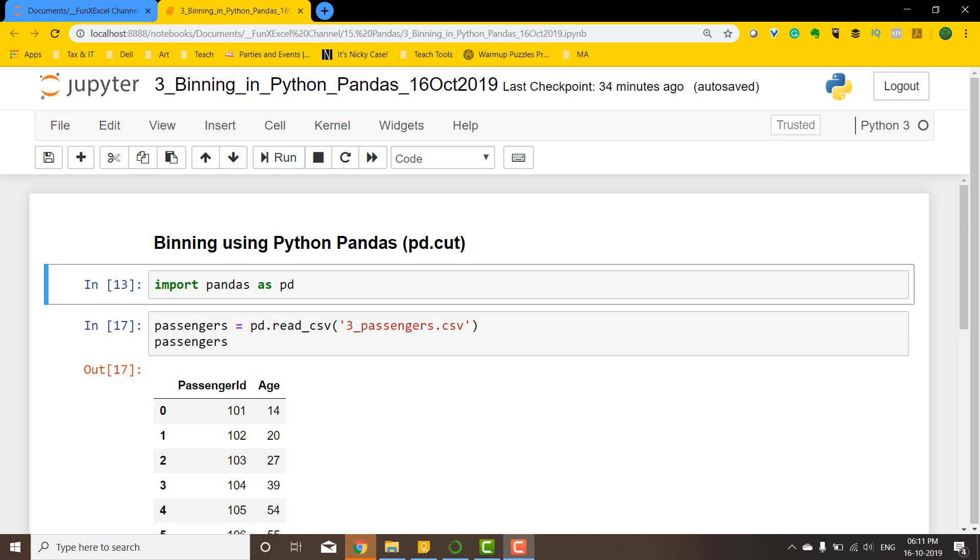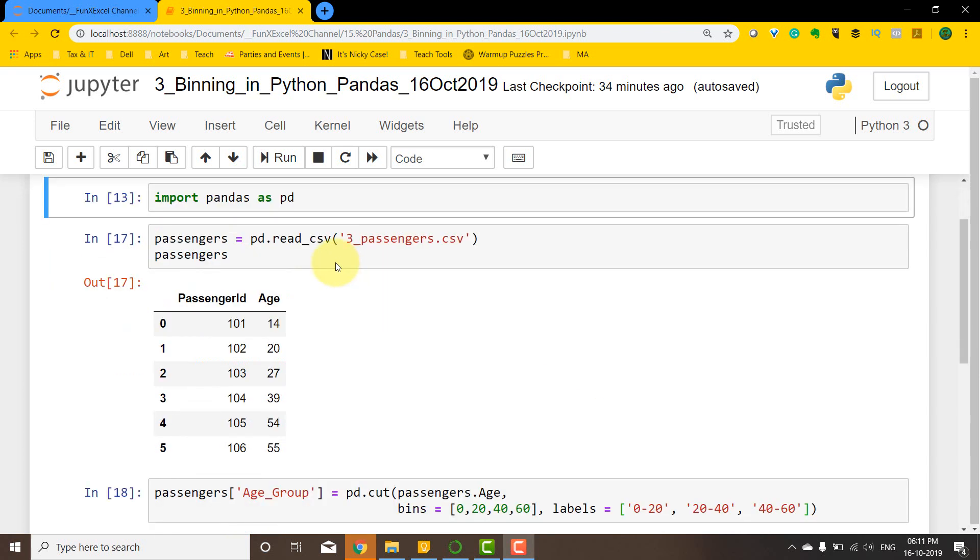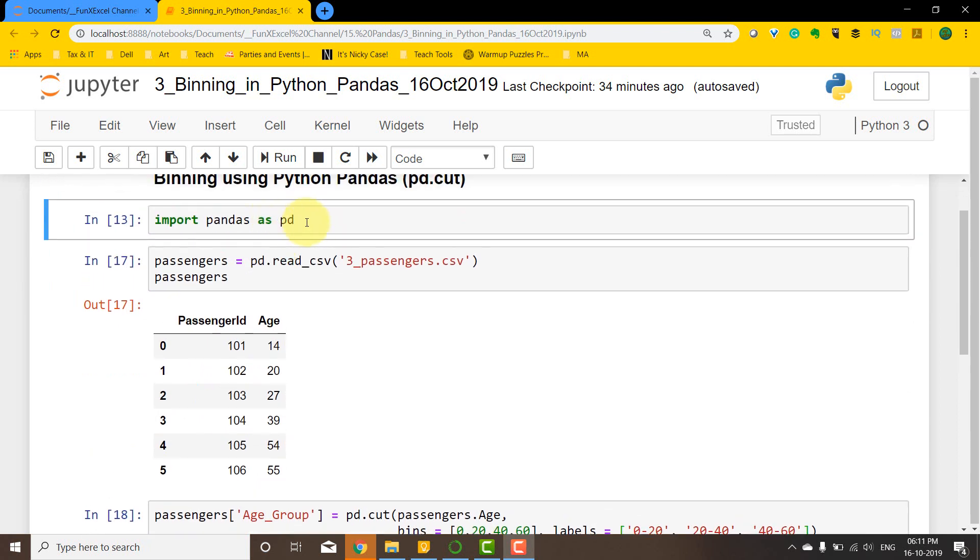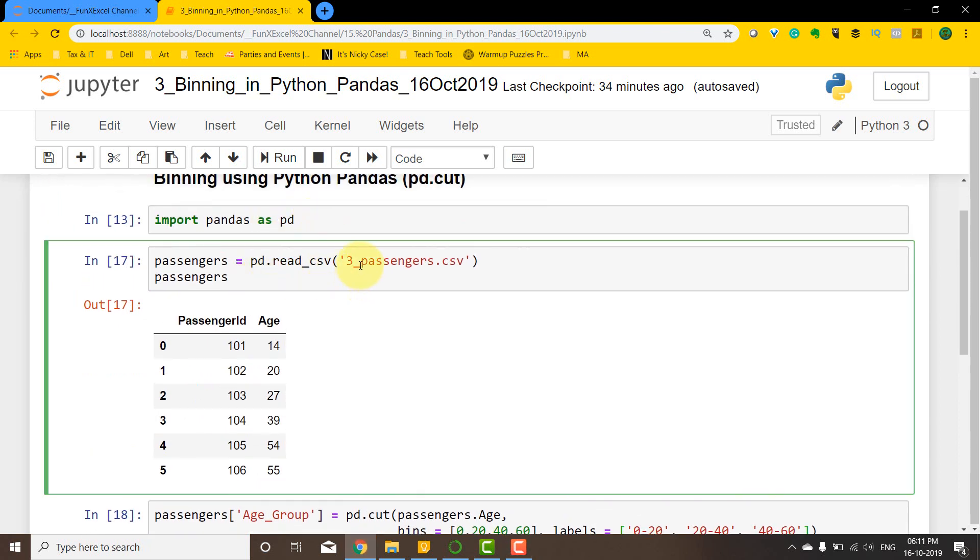Hello, welcome to another awesome trick on pandas tricks. In this video, we are going to do binning using Python pandas, and we are going to use the pd.cut method. I'm going to import pandas as usual and then import...